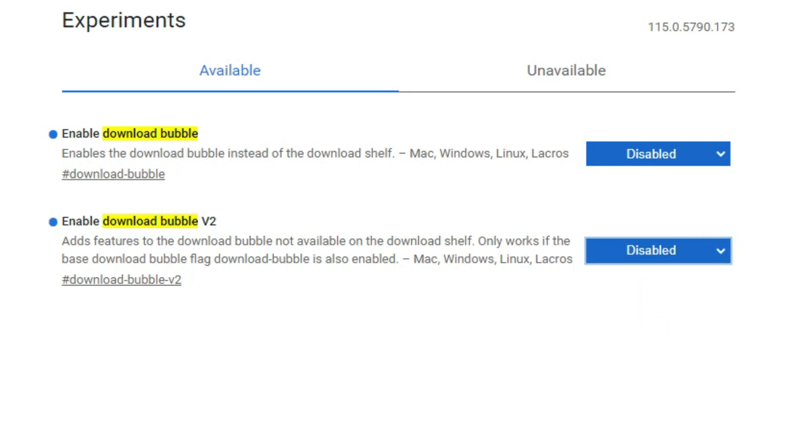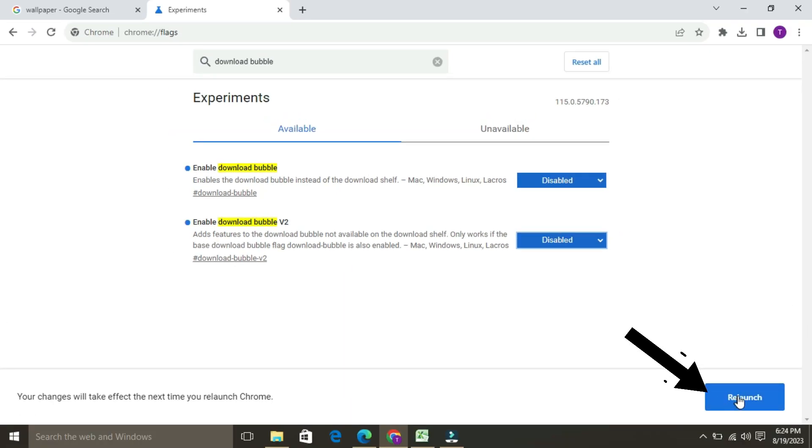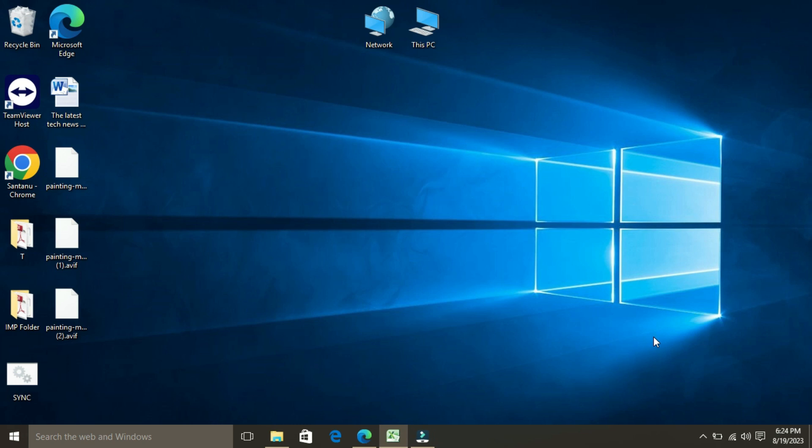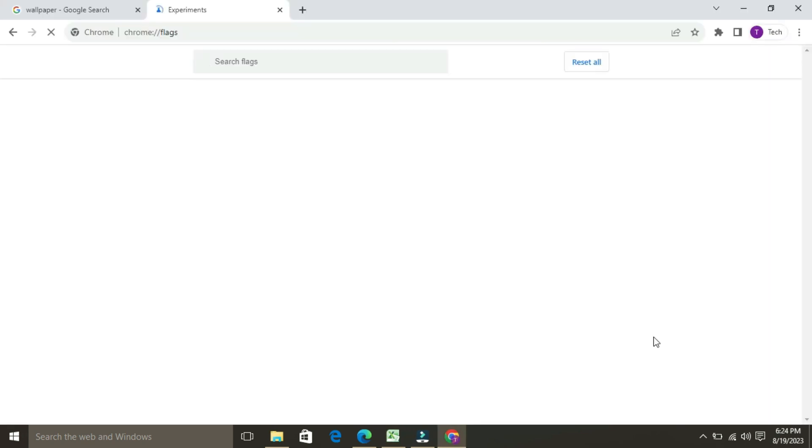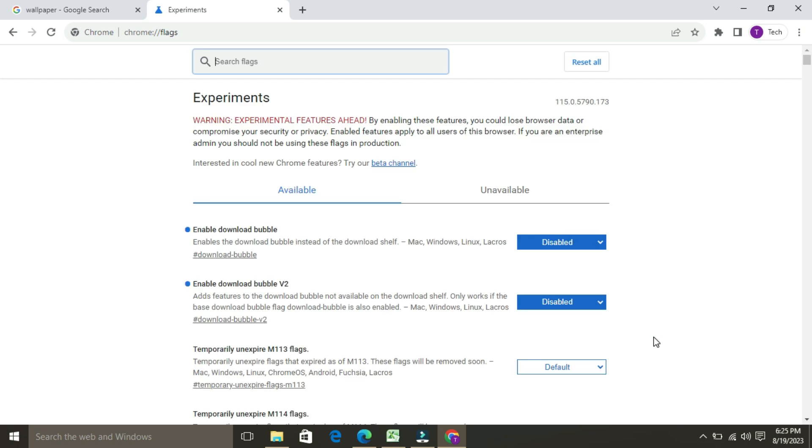And now you have to click on the relaunch button. That's it. Once you have followed these steps, the Chrome download bubble will be disabled and you will be back to the old download bar.